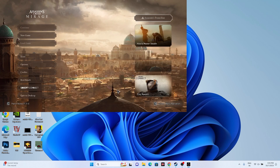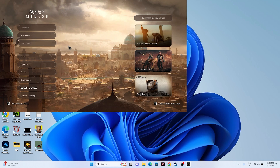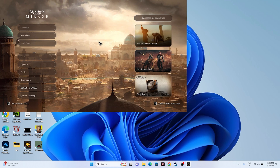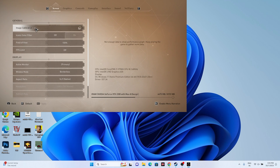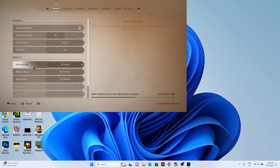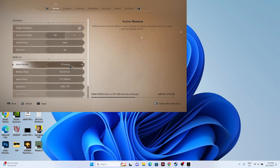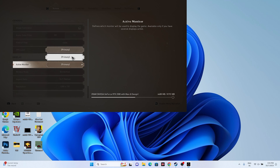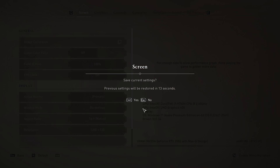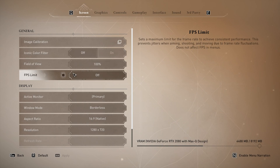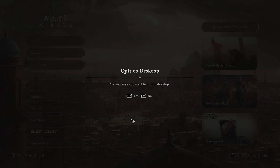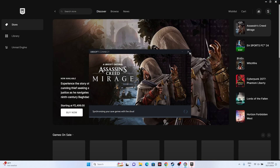Once you get into the game, go to Options. From the options, go to Screen. You can see the Active Monitor is set to Primary. Change it to the second monitor option, then go for Apply and select Yes. Once afterwards, quit the game and launch it again to see whether the issue is solved or not.